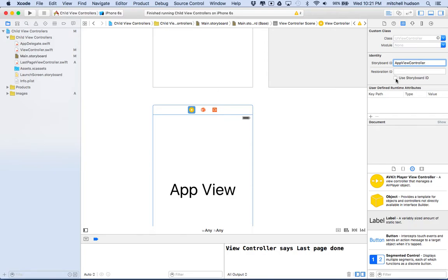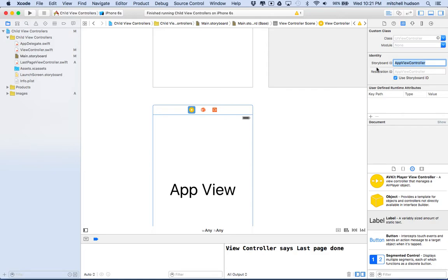I'll check the box that says 'use this also as the restoration ID', so these will be the same. Let me copy that name because we'll want to use it later.